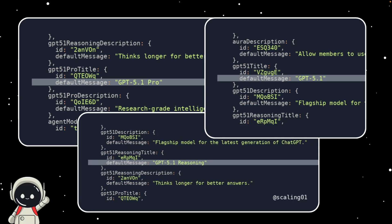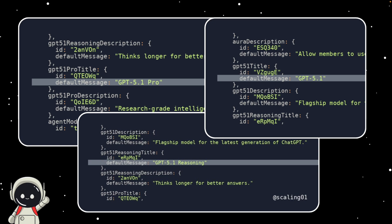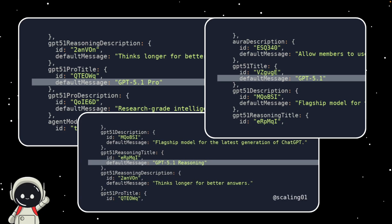This wasn't just some random leak from a forum, the screenshots actually came straight from OpenAI's own website code, and that's what makes it so interesting. When we see model names showing up on official endpoints, it usually means they're either being tested internally or are close to being rolled out to the public.